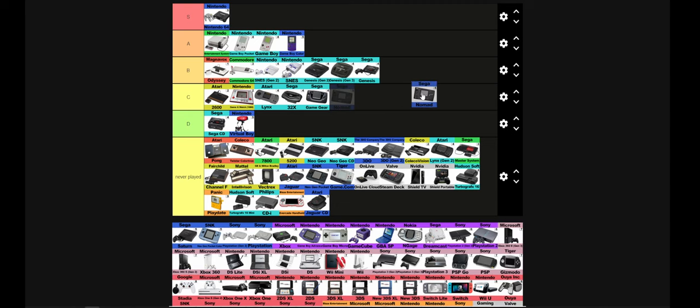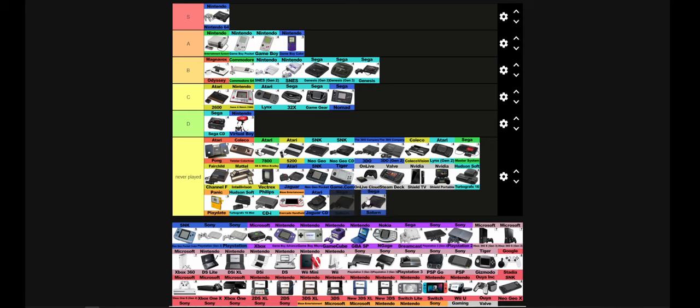Sega Nomad. It could play Genesis games from what I remember. But realistically, it was just another Game Gear. Eh. Sega Saturn, I actually never played one. I owned one. It didn't work. So I can't really say.